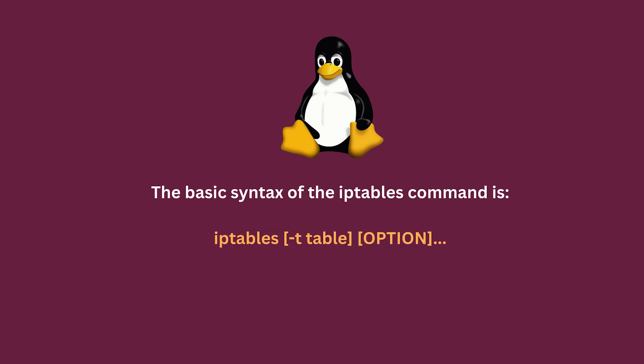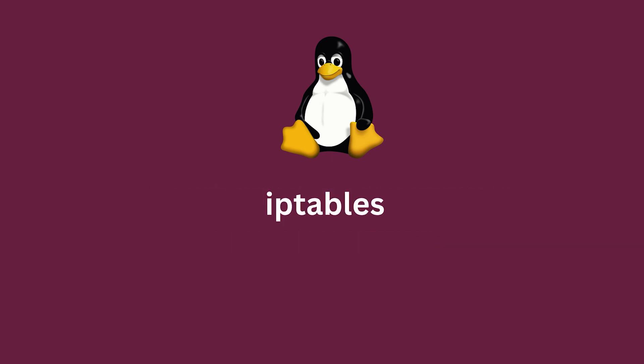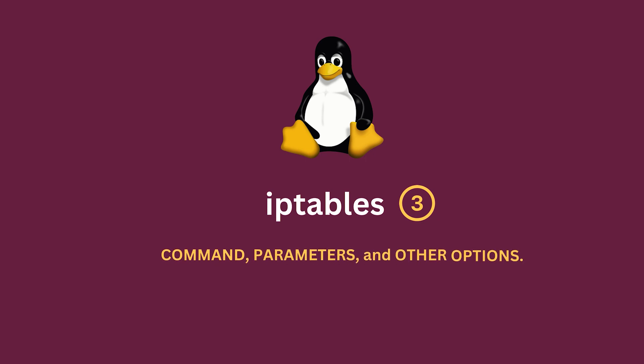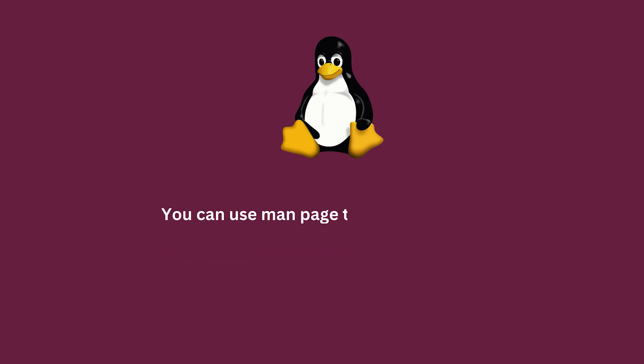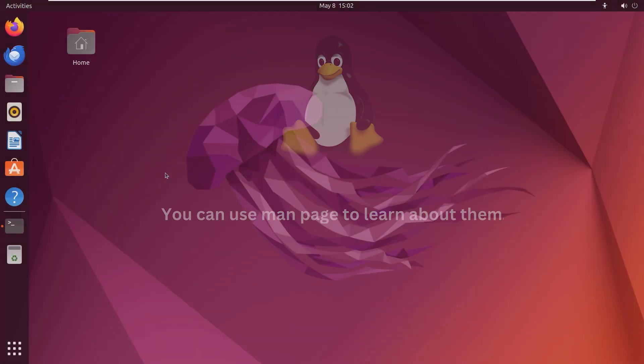The basic syntax of the iptables command is iptables -t table and option. The iptables options are divided into three main groups: command, parameters, and other options. You can use man page to learn about them.